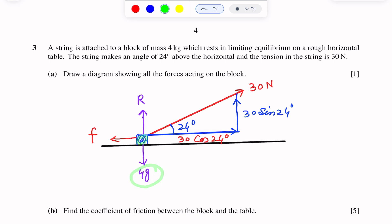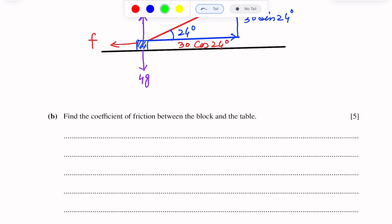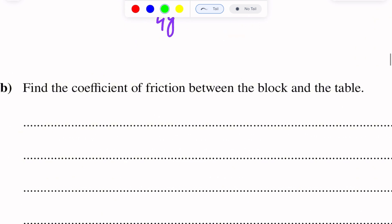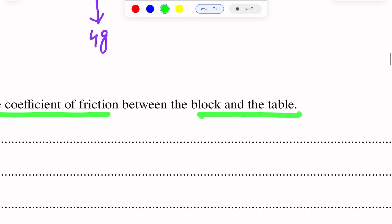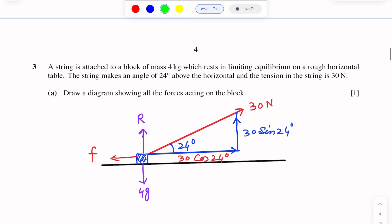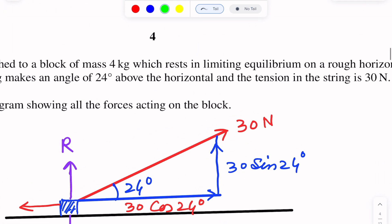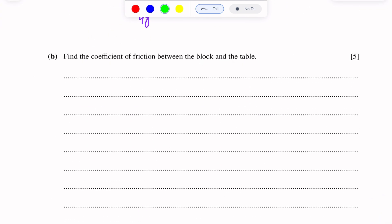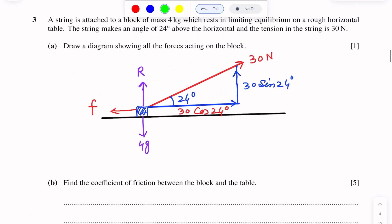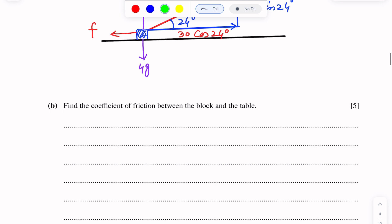Weight is 4G, normal reaction is R, and force of friction is small f. Part B of this question is to find the coefficient of friction between the block and the table. Since the table is rough, the system is in limiting equilibrium, so acceleration will be 0.